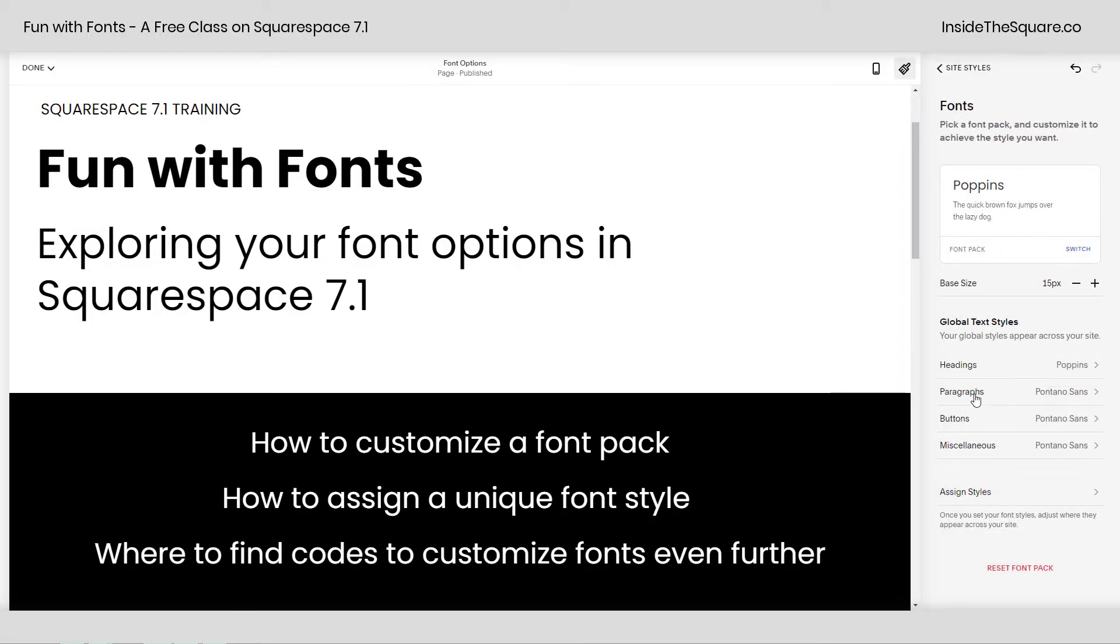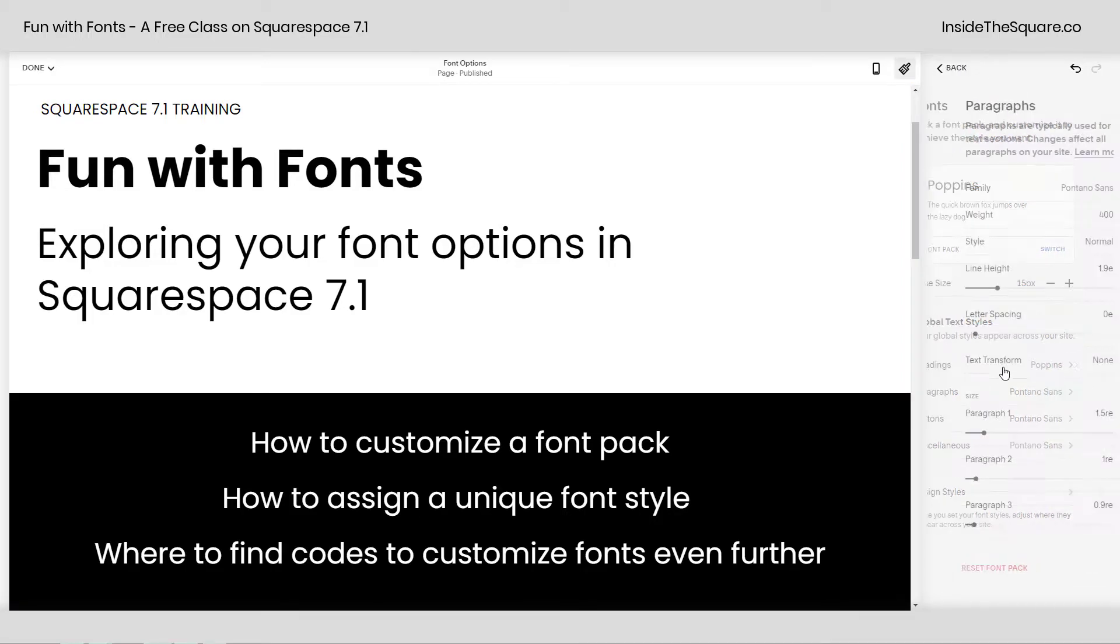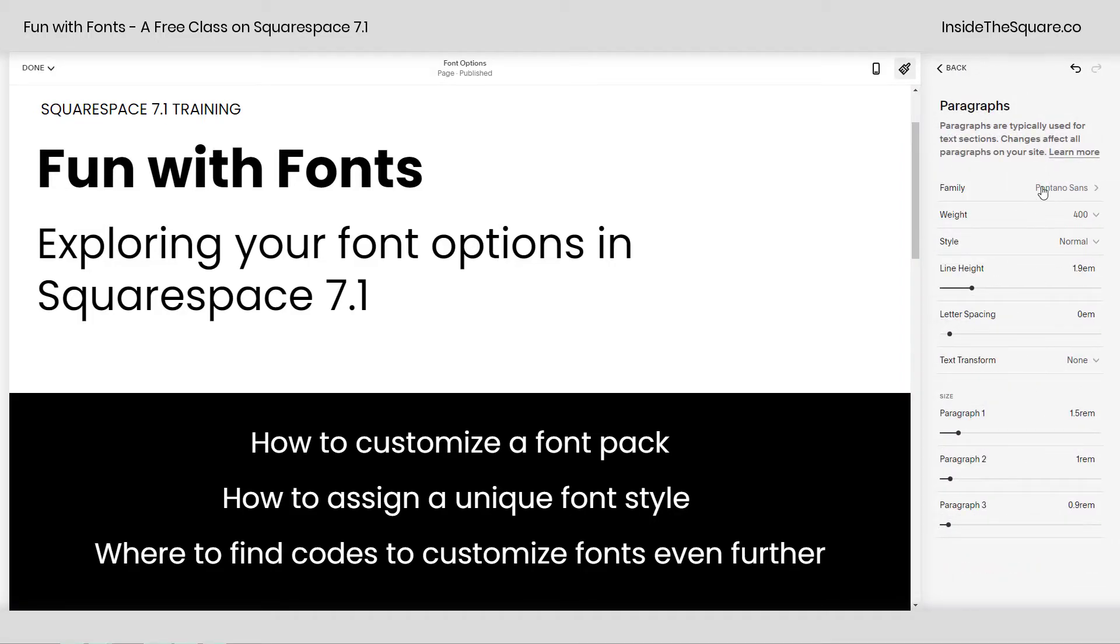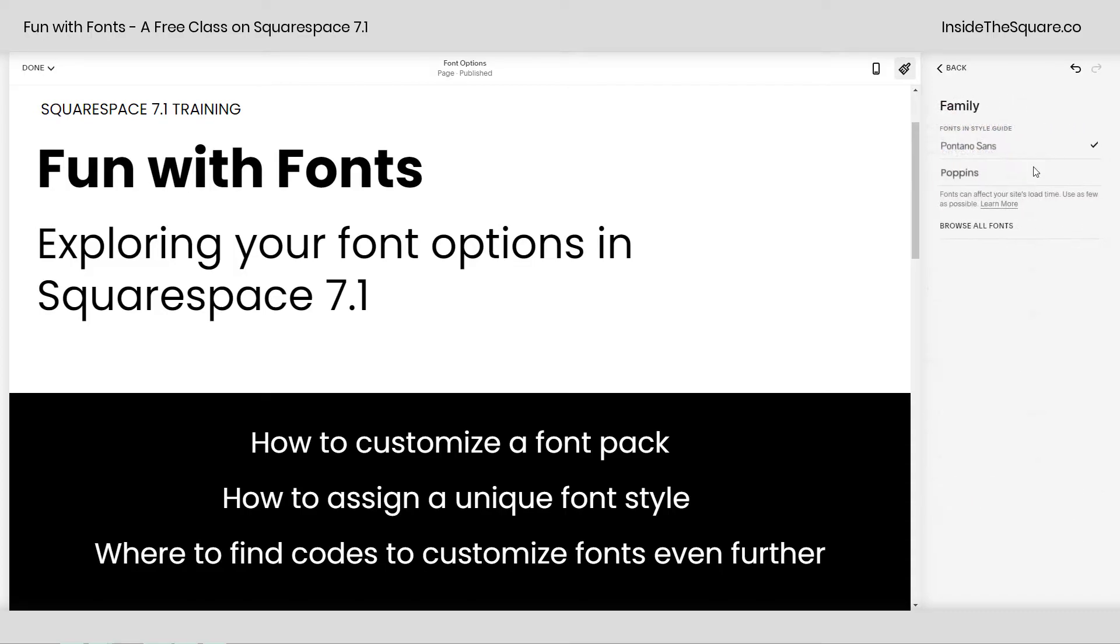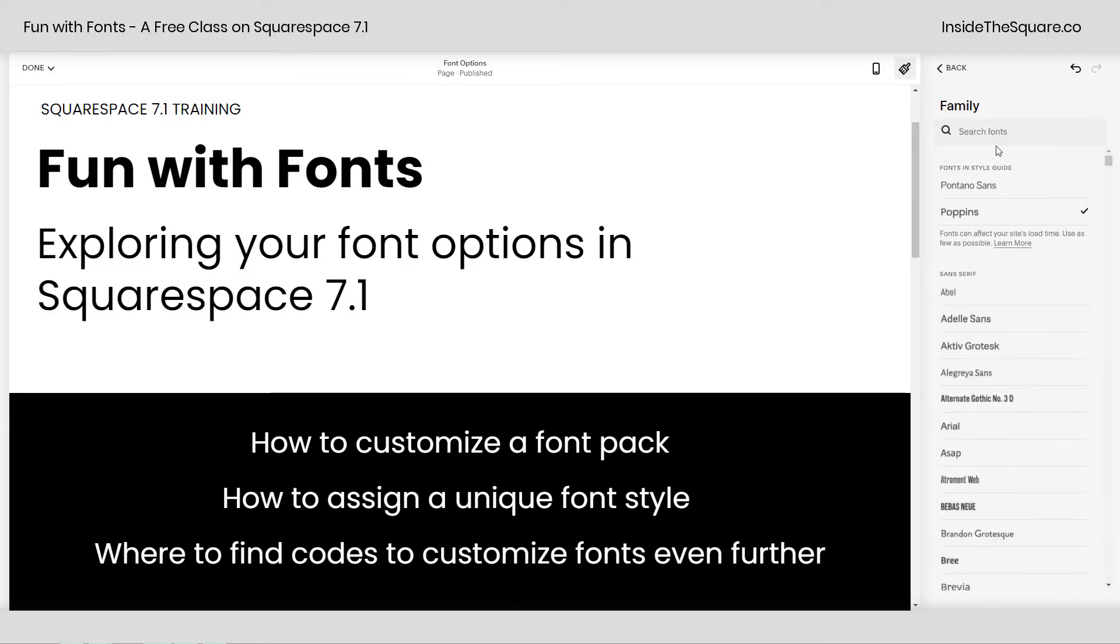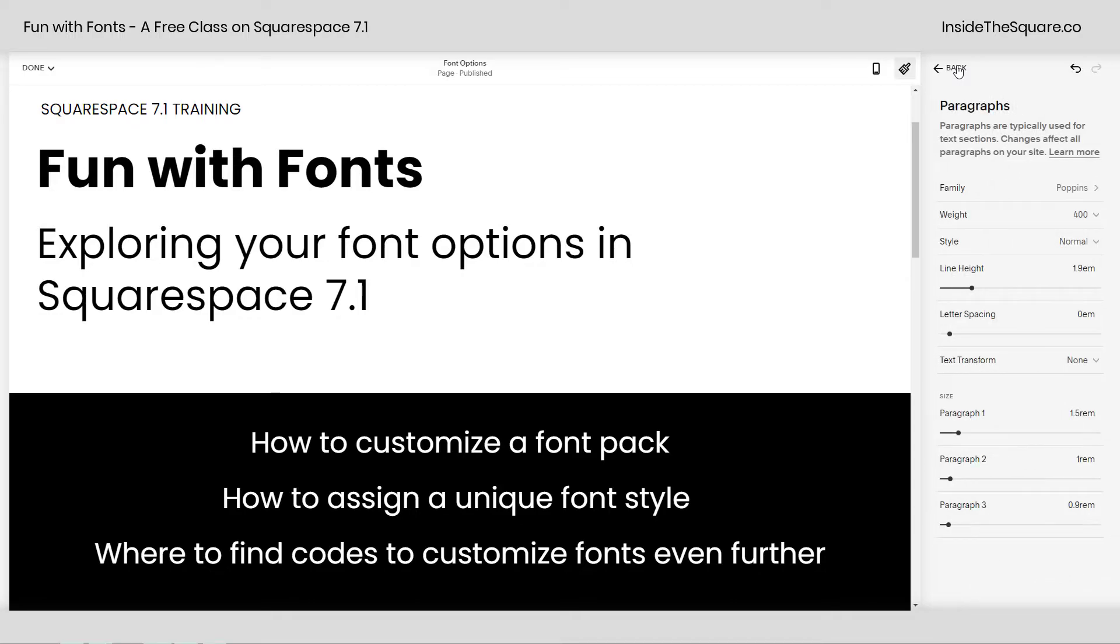We have virtually the same options for paragraphs. Again, you can click into here and change it to any font family you want. You can click this to select one that you're already using on your site or again click browse all fonts and here you can search the Adobe or Google database to grab whatever font family you'd like. We'll hop back out of there and I'll show you for paragraphs. Again, they all have to be the same font family just like headings, weight, style, line height, letter spacing, and text transform.